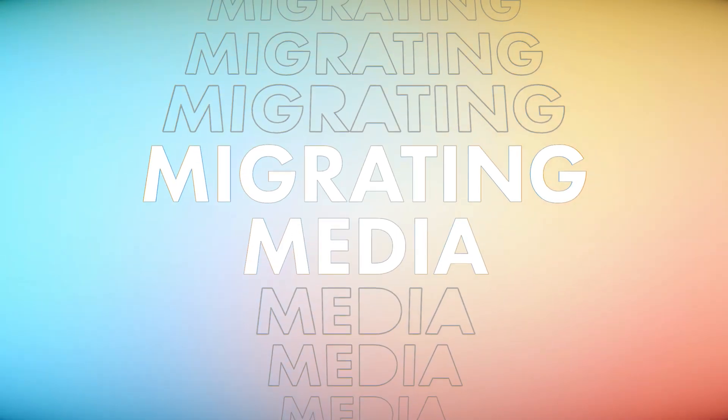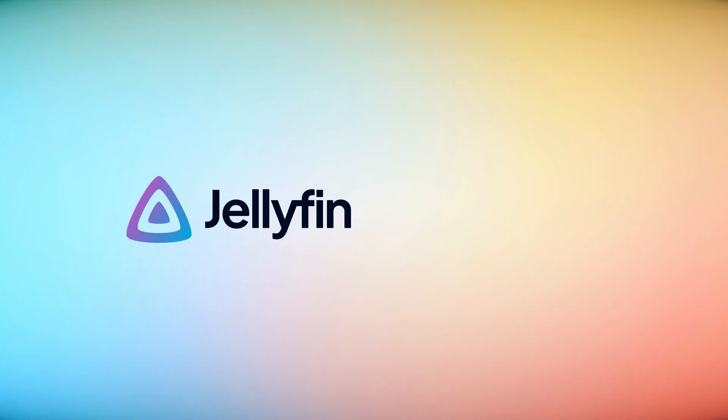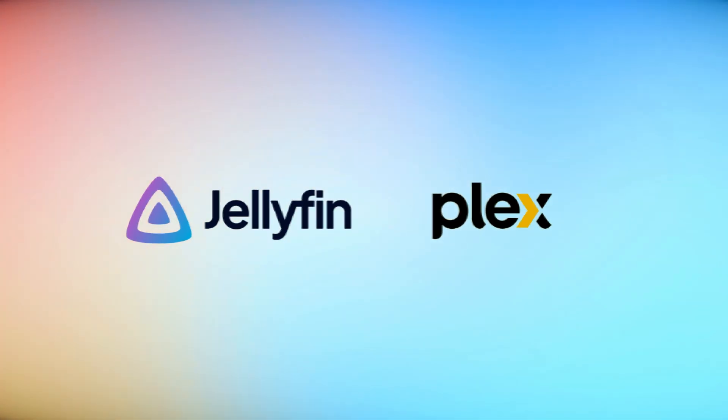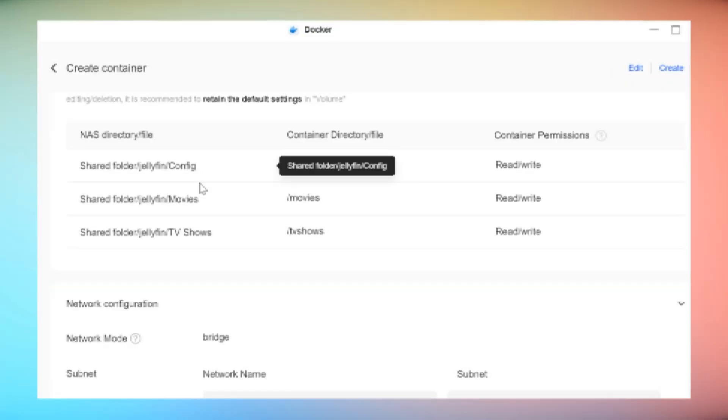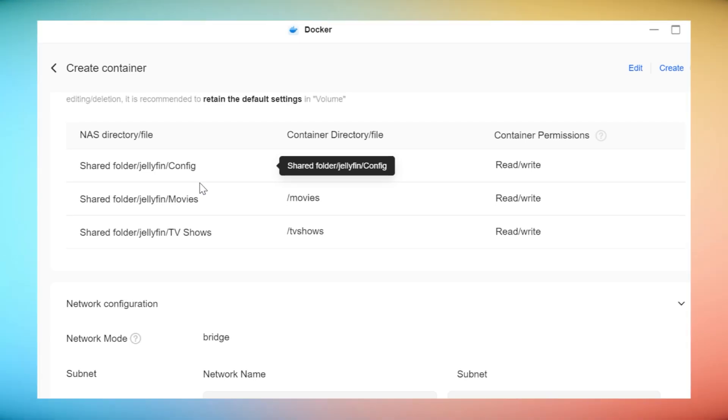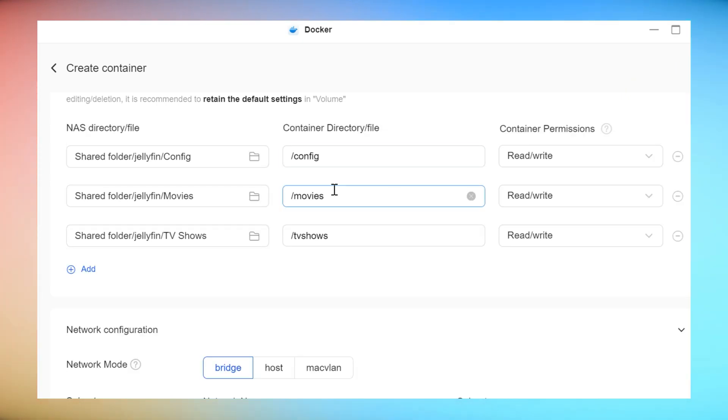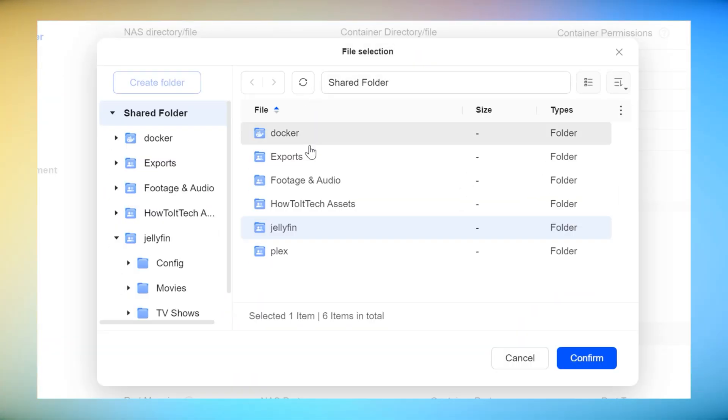To avoid duplicating your media library when migrating from Plex or another media server, simply point Jellyfin to your existing media folders on your NAS. All you have to do is change the directory to point at the existing media libraries on the NAS instead by clicking on the folder icon and choosing a different destination.